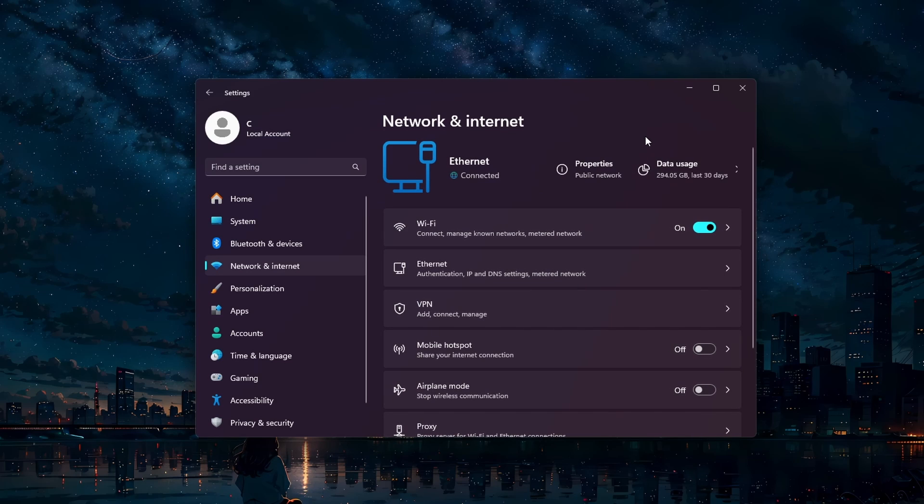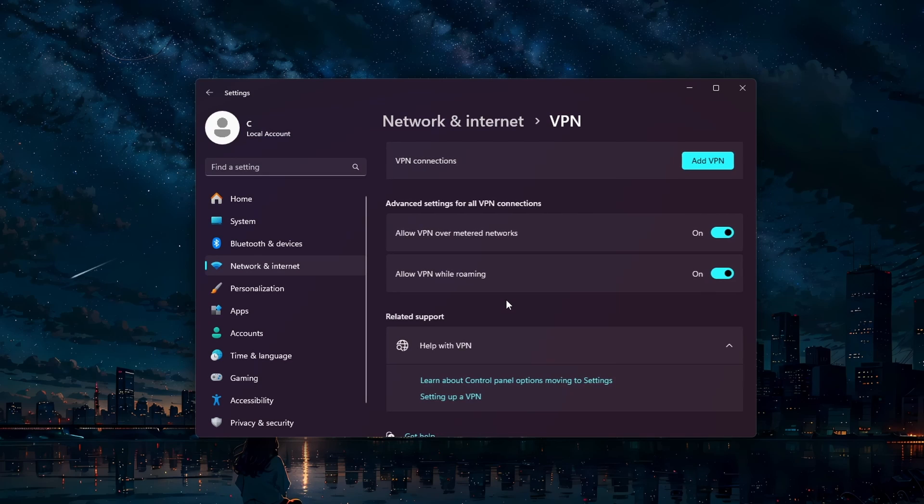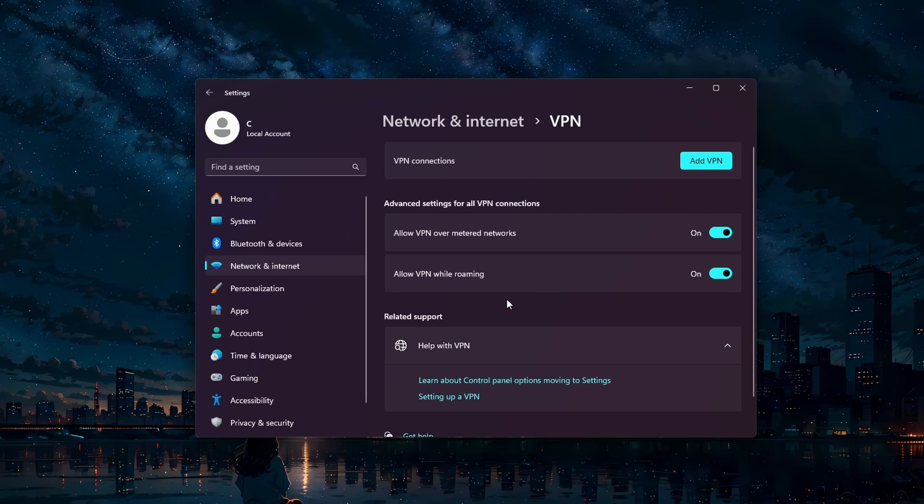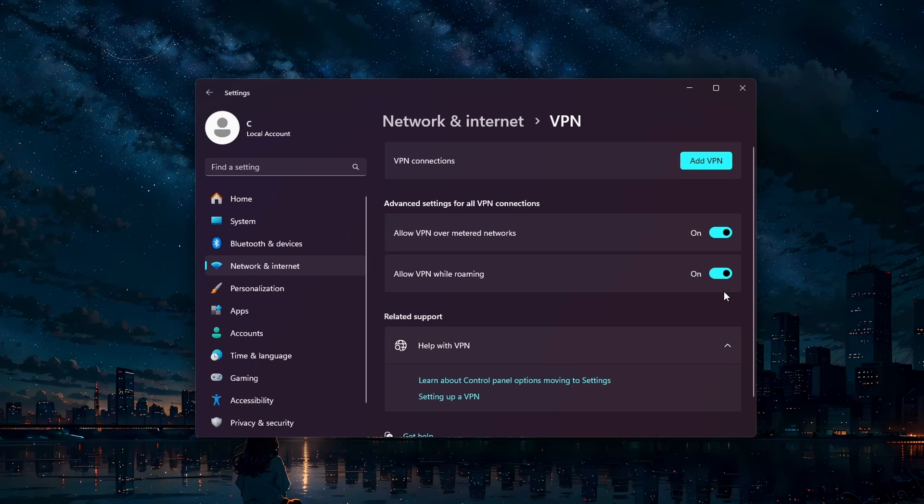A VPN can sometimes cause network issues in games. While in your network settings, click on VPN. Make sure to disable any active VPN connections temporarily to see if it fixes the error.